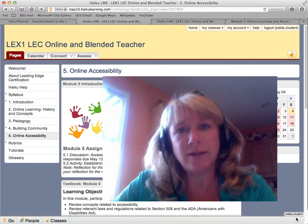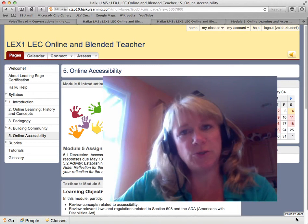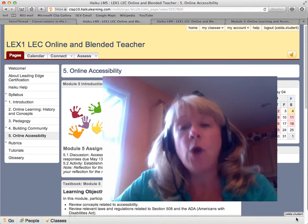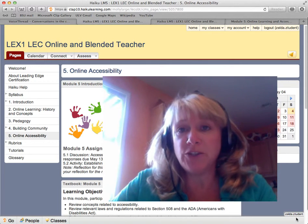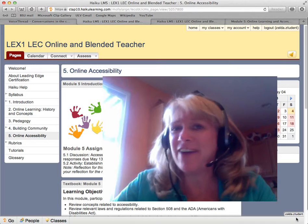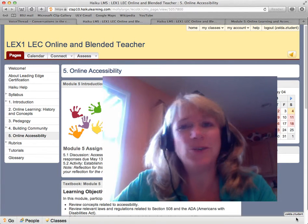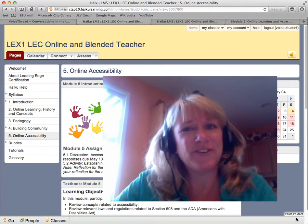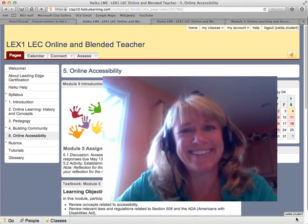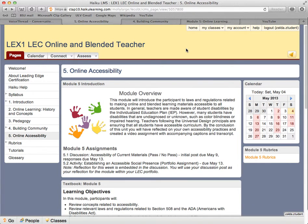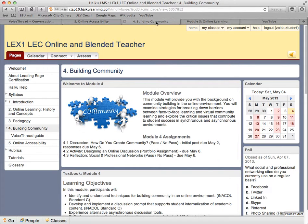Hi everyone and welcome to Module 5. With this module, we are halfway through your Leading Edge Certification. This week's topic is Online Accessibility and Online Presence.